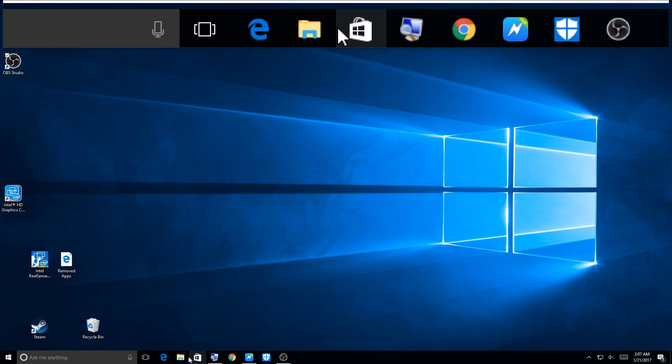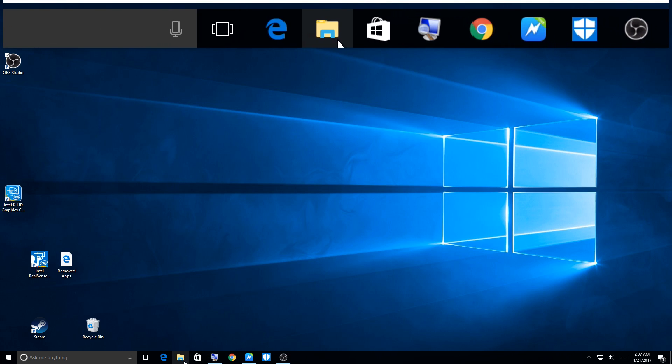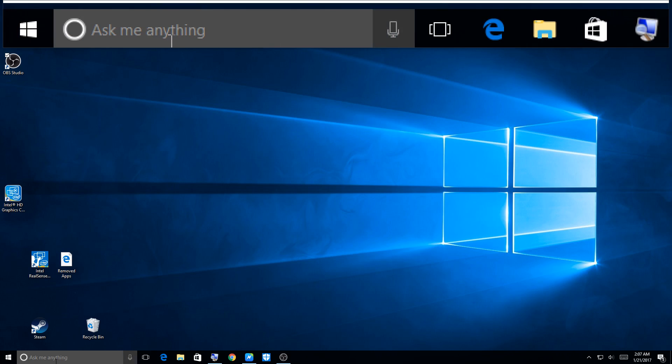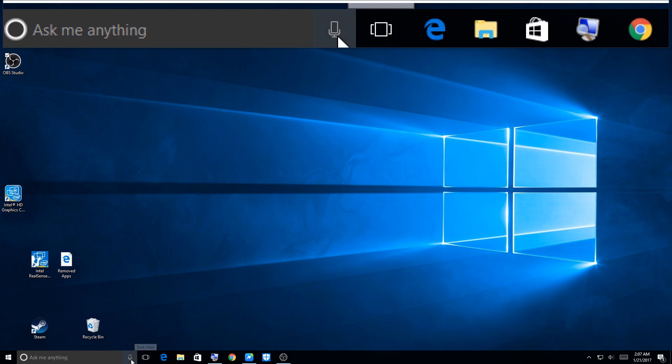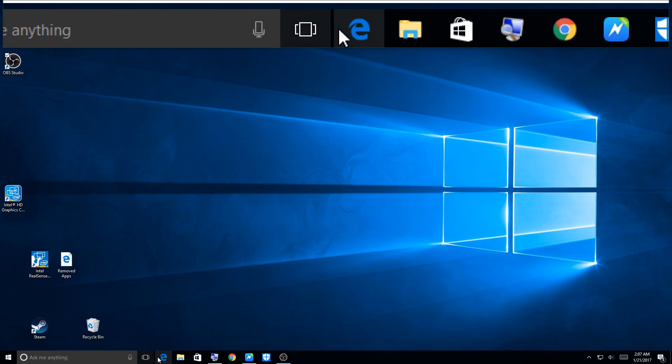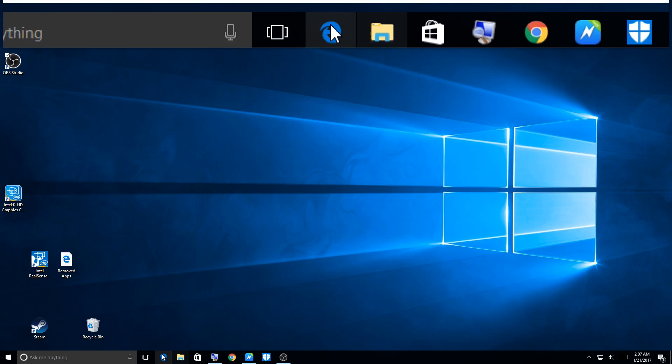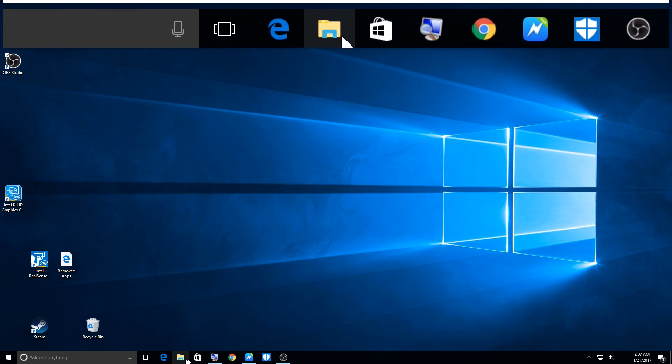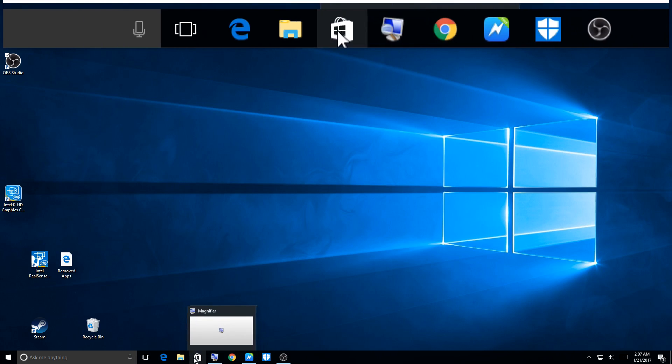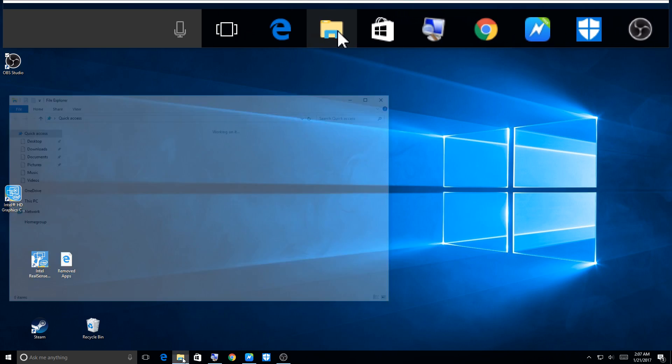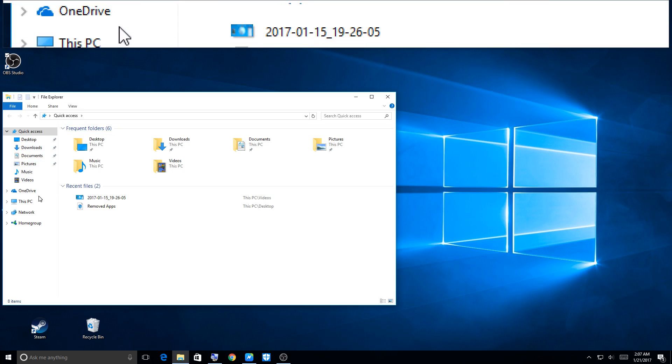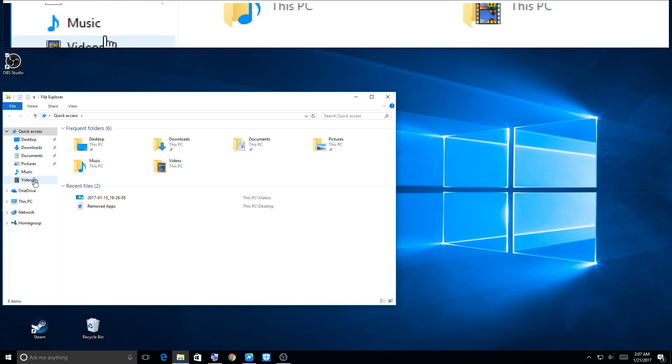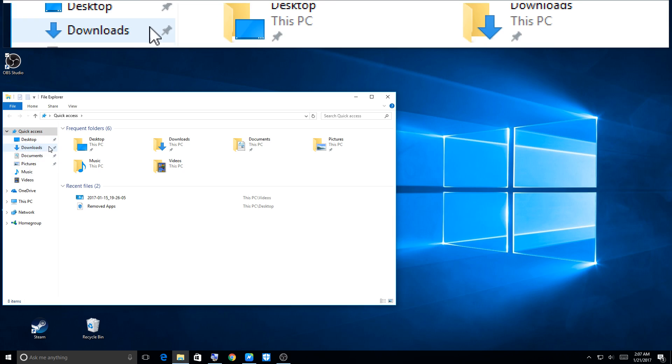We all know that we get all these icons on the bottom of our screen in Windows 10, next to the Ask Me Anything button. I have a microphone on my computer so I have that enabled. You got Internet Explorer, or however you have this set up.